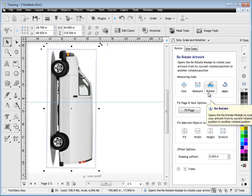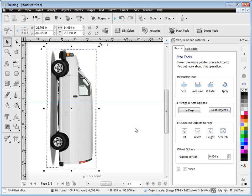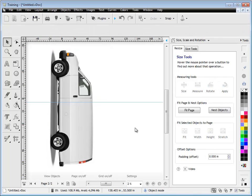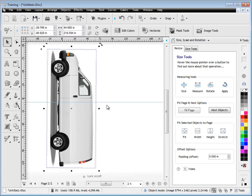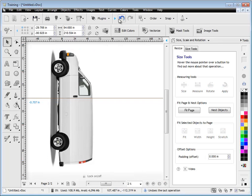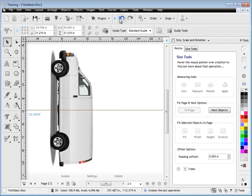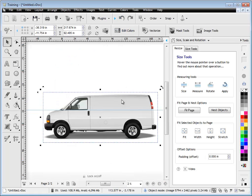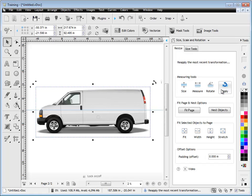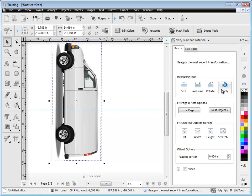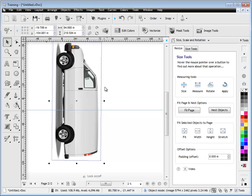Now the other thing you can do is you can reapply whatever rotation you've used to another job or to the same job. You might have the other side of the van you might have taken a photograph of that and you want to rotate that to the same angle. So you can see here that I've just undone it. But if I click this apply reapply button it rotates it to the same angle, it remembers what I've just done.